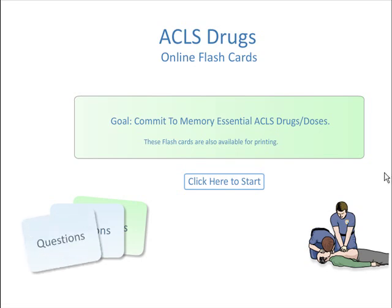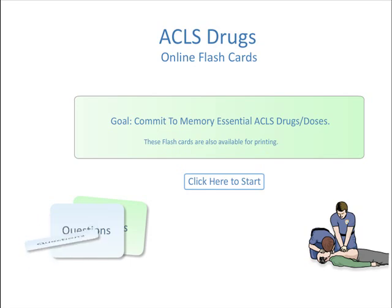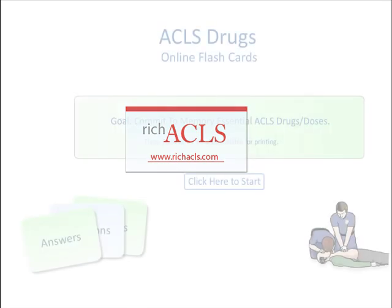A big part of advanced cardiac life support is being able to recall drug doses and routes. This video shows what tools are available to commit this information to memory at the website richacls.com.